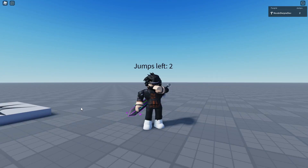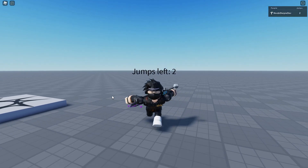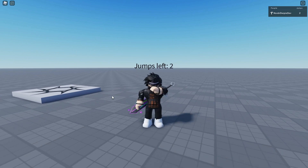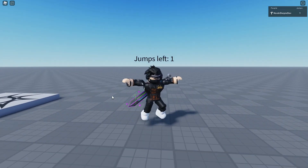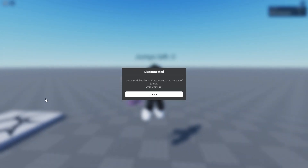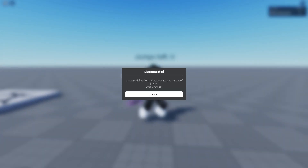If you want to know how you can make a limited jumps game like this one on Roblox — where if I jump I'm going to be kicked for having no jumps — you're going to have to watch this video all the way to the end to find out exactly how to make this.